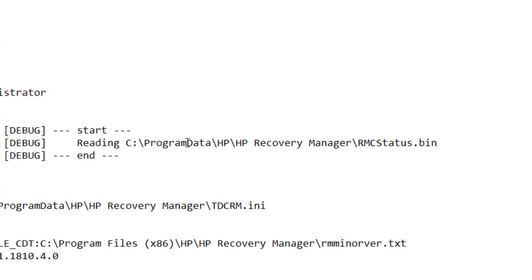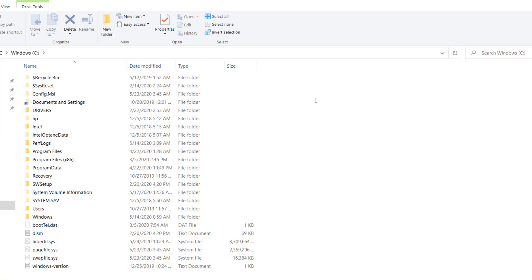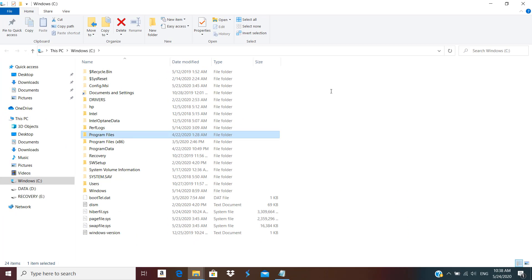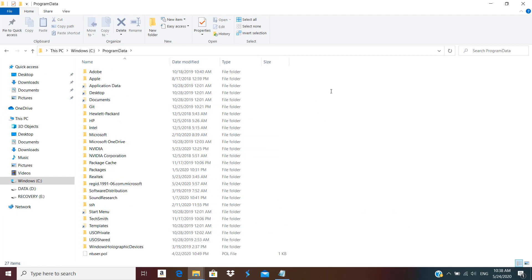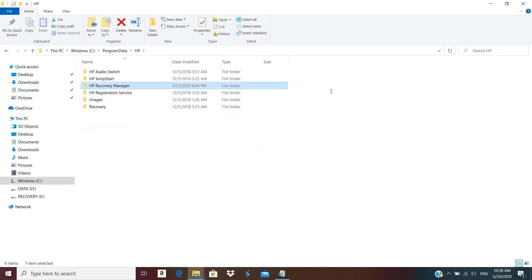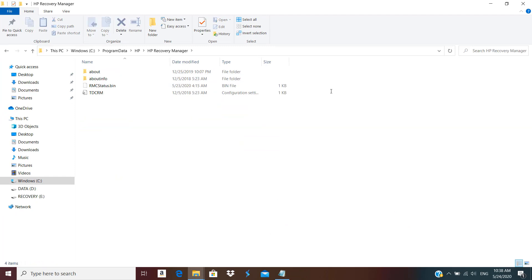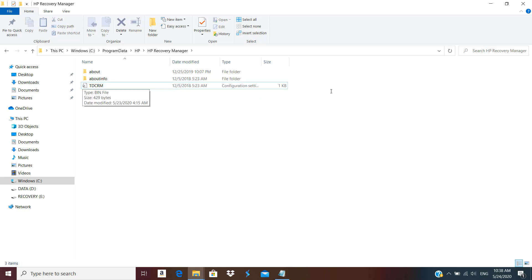If I open that log, I can see it's telling you the location of a different file in C:\ProgramData\HP\HP Recovery Manager. We have RCM status.bin. I need to delete that file, and that got deleted.